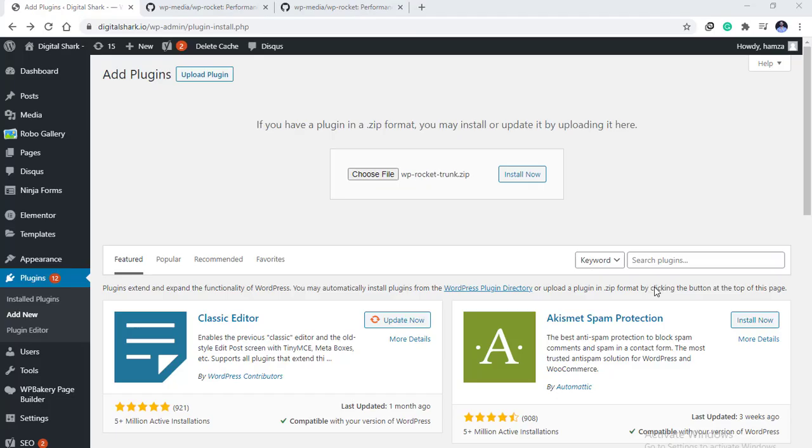A good idea is to install a plugin called GitHub Updater. This will automatically help you to update the GitHub plugins.